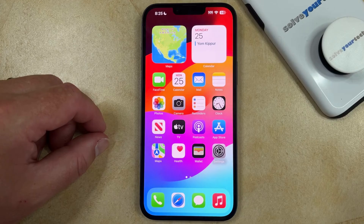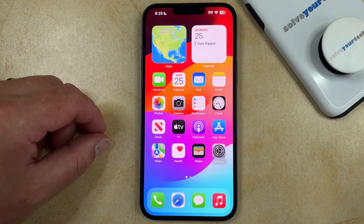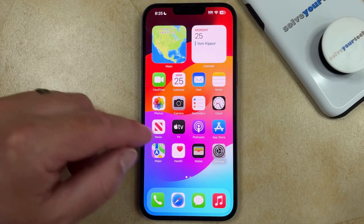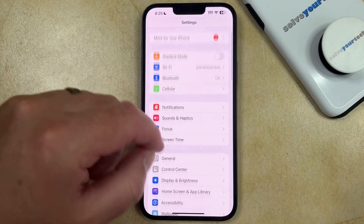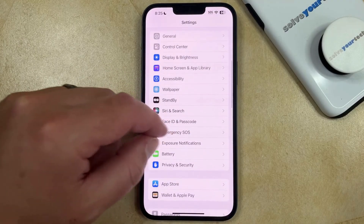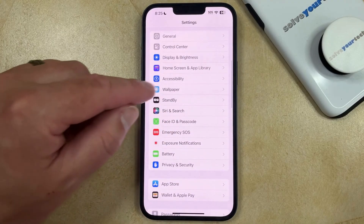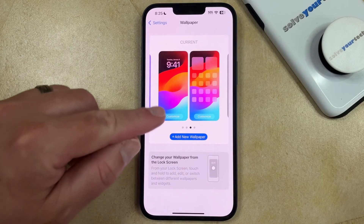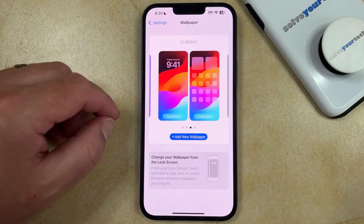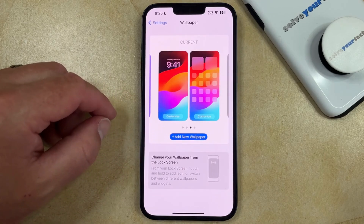If you want to change the wallpaper or the background on your iPhone home screen or lock screen, you can do so through the Settings app. You can do this by opening Settings, scrolling down and choosing the Wallpaper option, and then here you can see what your current lock screen and home screen are.